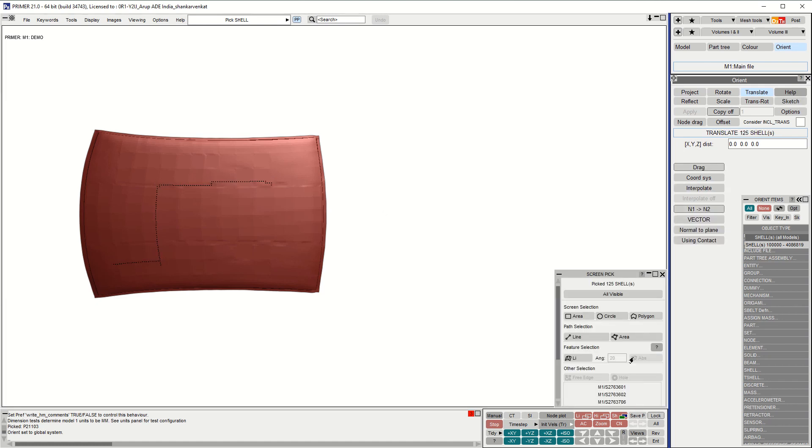We've used a preference to map the WIS or Screen Pick menu as a floating window in this case.